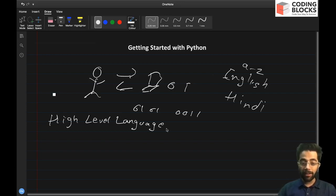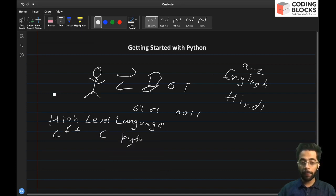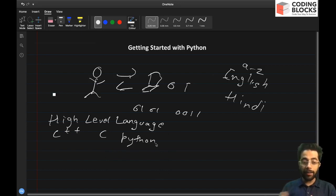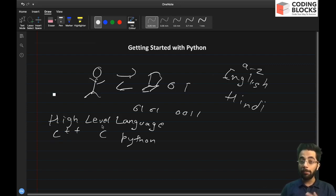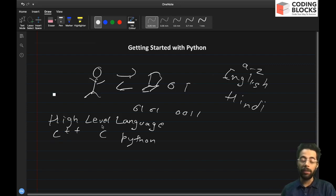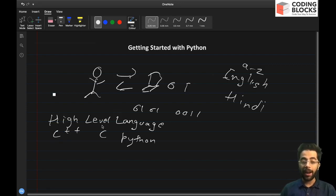Some examples of high level languages are C++ and Python. Obviously C++ is more close to the hardware as compared to Python, which means C++ can access memory and all of those things directly, whereas Python cannot.